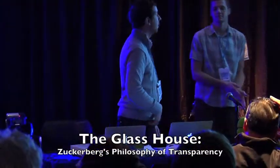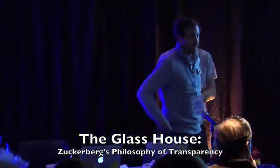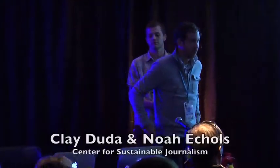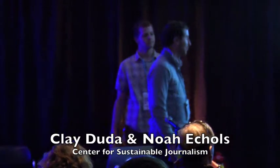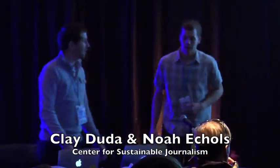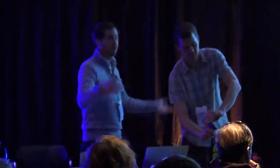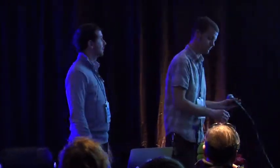My name is Noah Eccles. I have a degree in English from Kennesaw State University. This is my colleague Clay Duda. He's a journalist, has a degree in journalism. So what the hell are we doing at a tech conference, right?